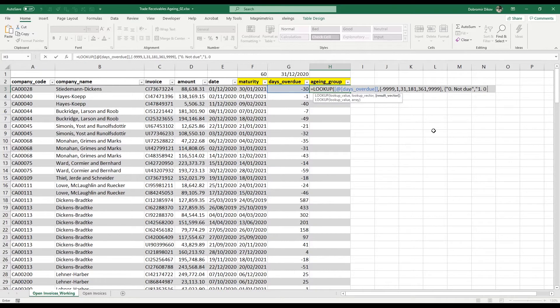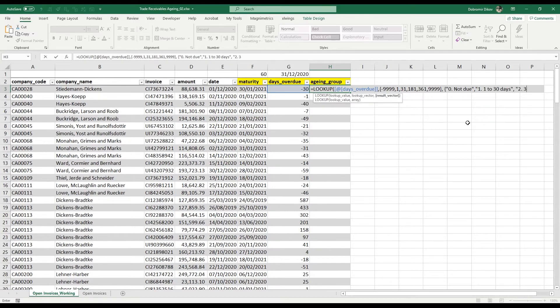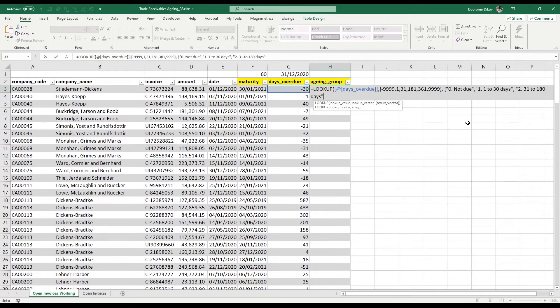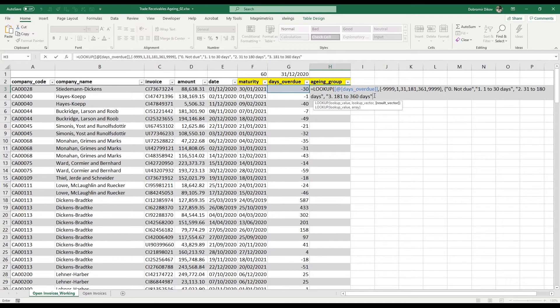My next category between 31 and 180 is going to be my second category: 31 to 180 days. And my next one, which is my third category, is going to be 181 to 360 days.